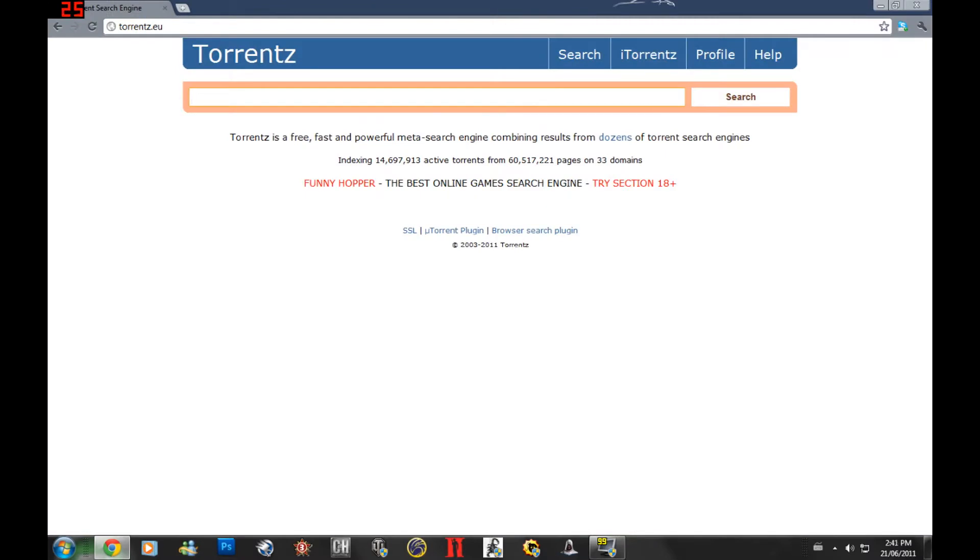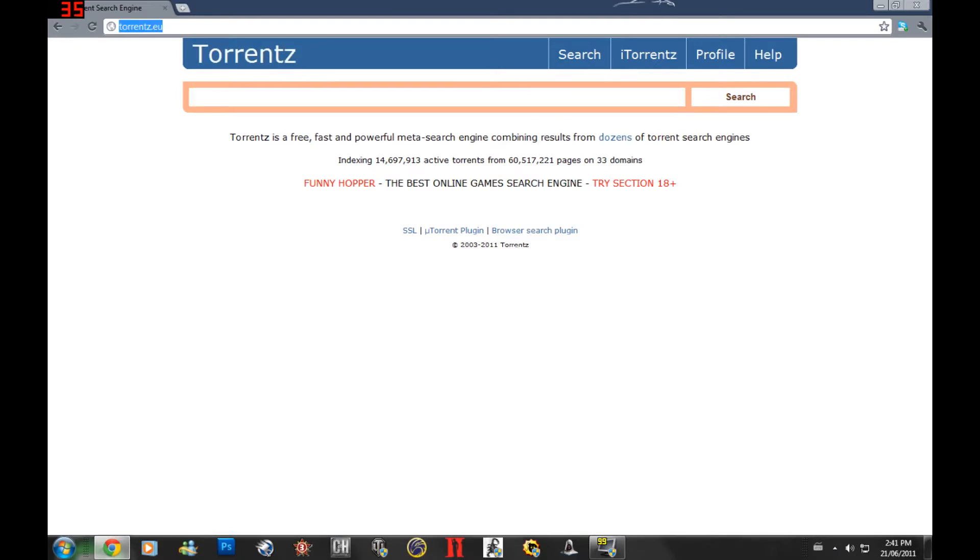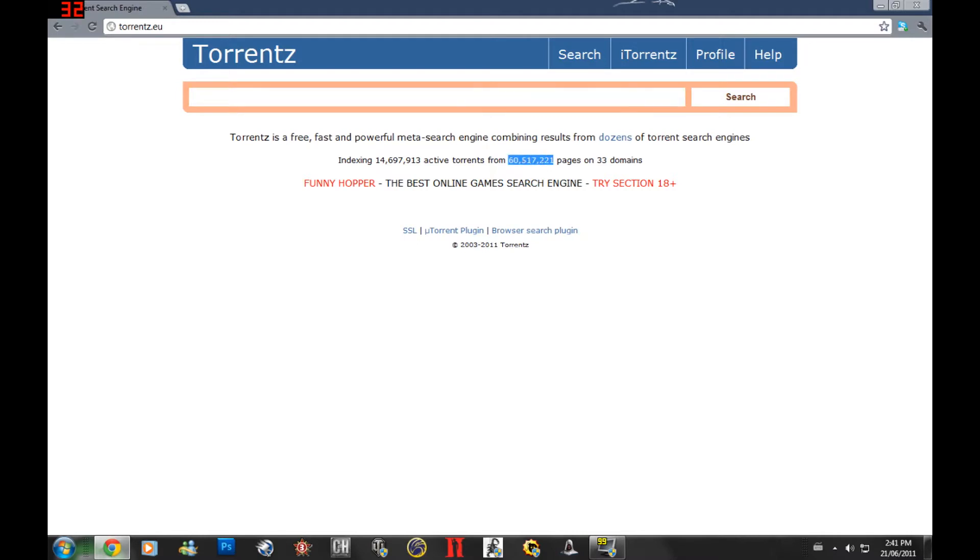...you install it and then you have to find a torrent search engine such as torrents.eu. This is what I like to use, it's my personal favorite because it scans the entire site for all the torrents you need and you can see over here how many pages they have and how many active torrents.